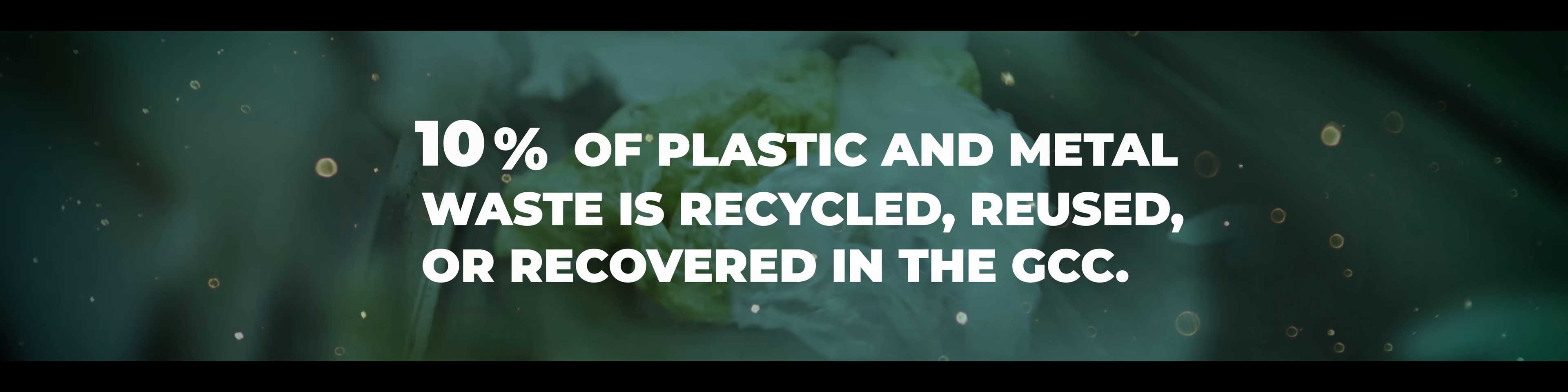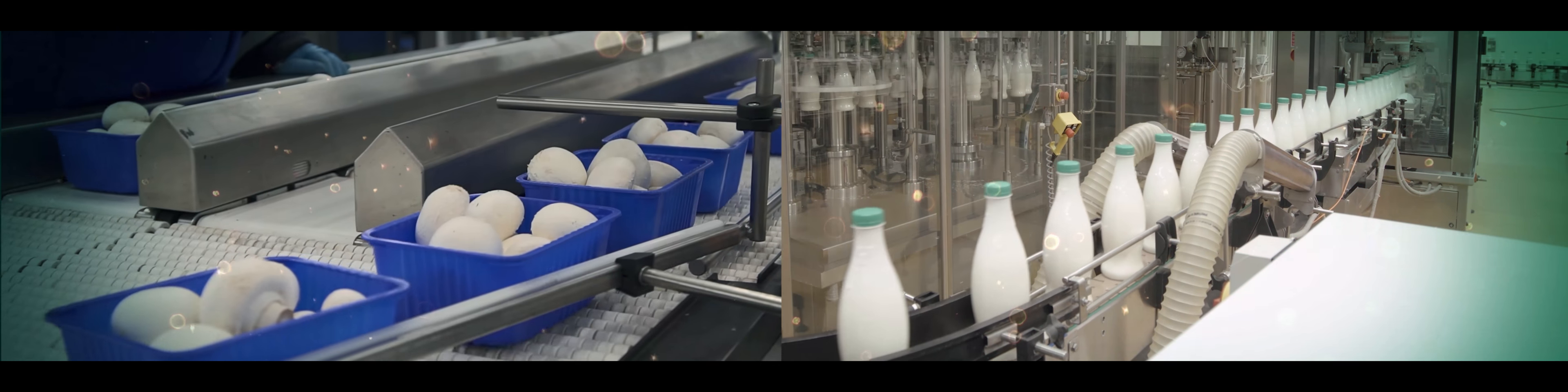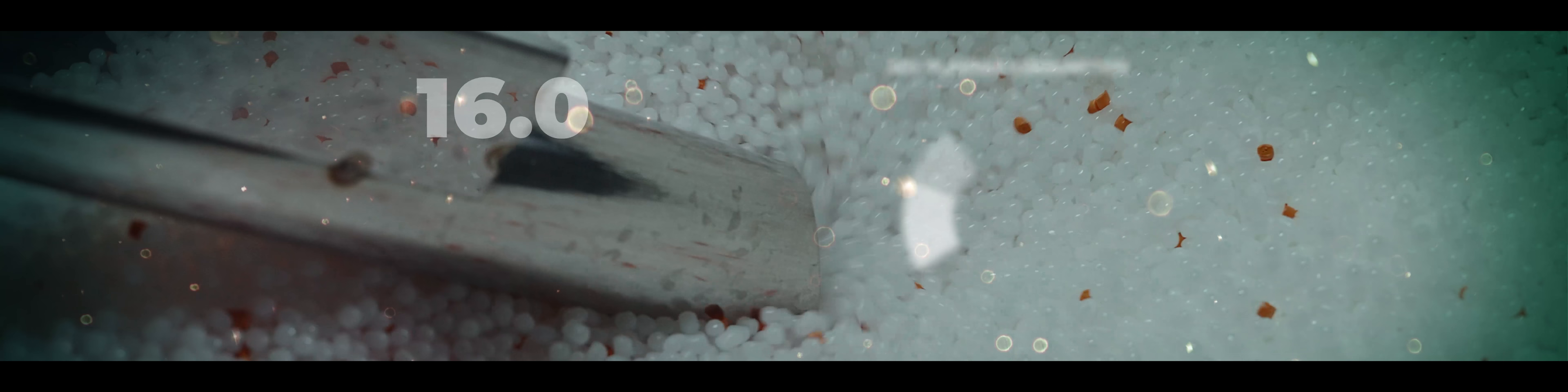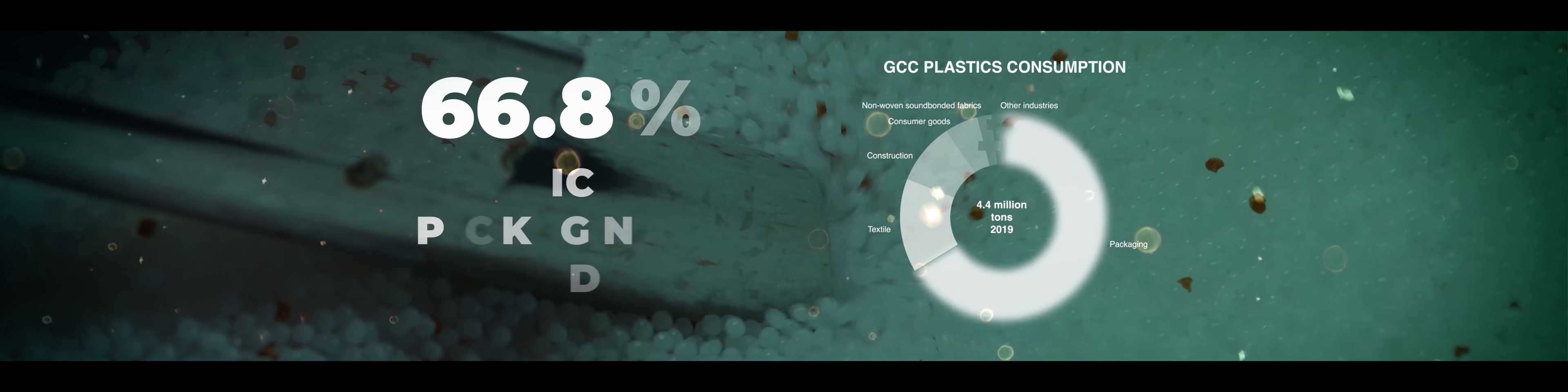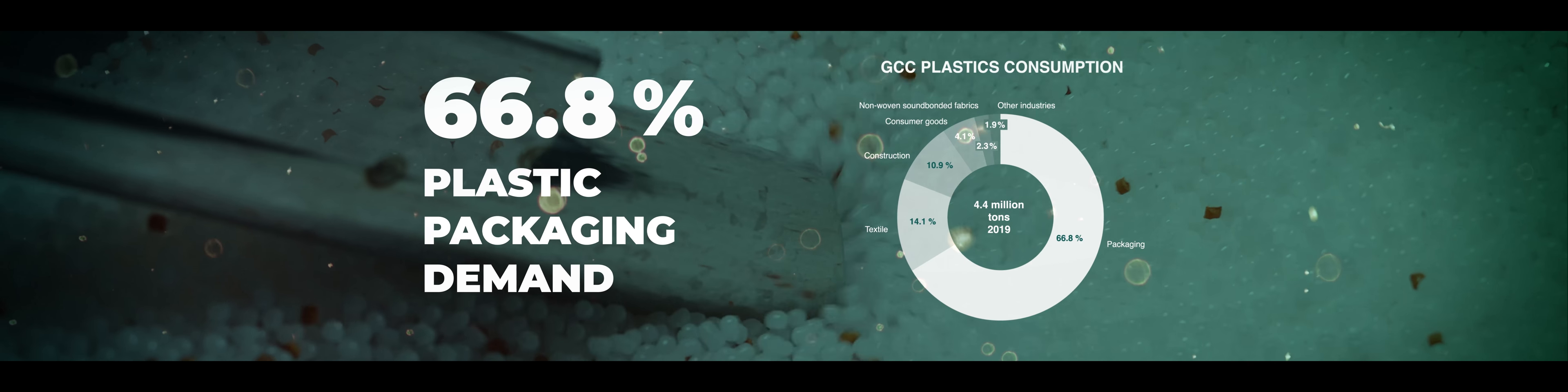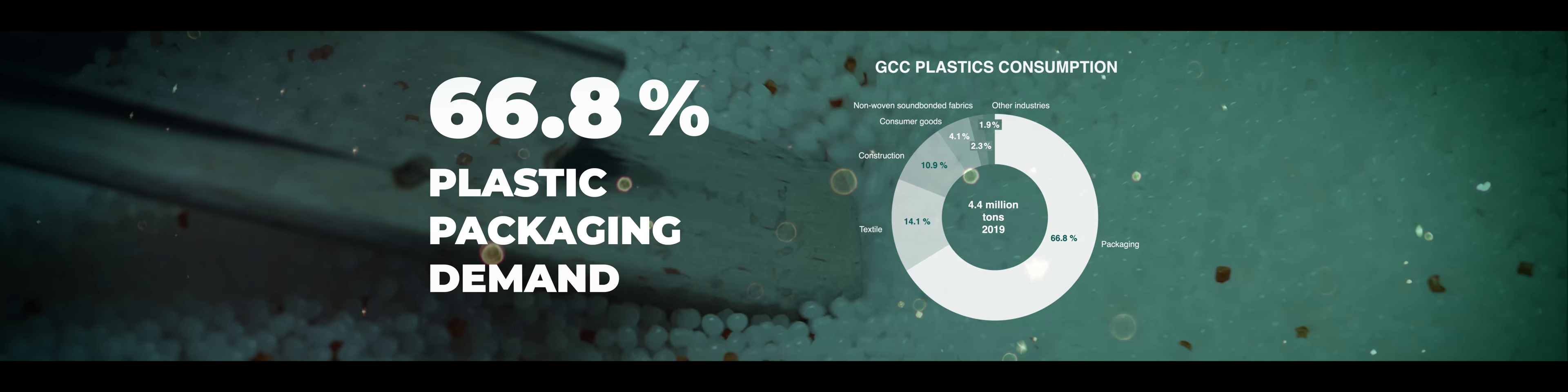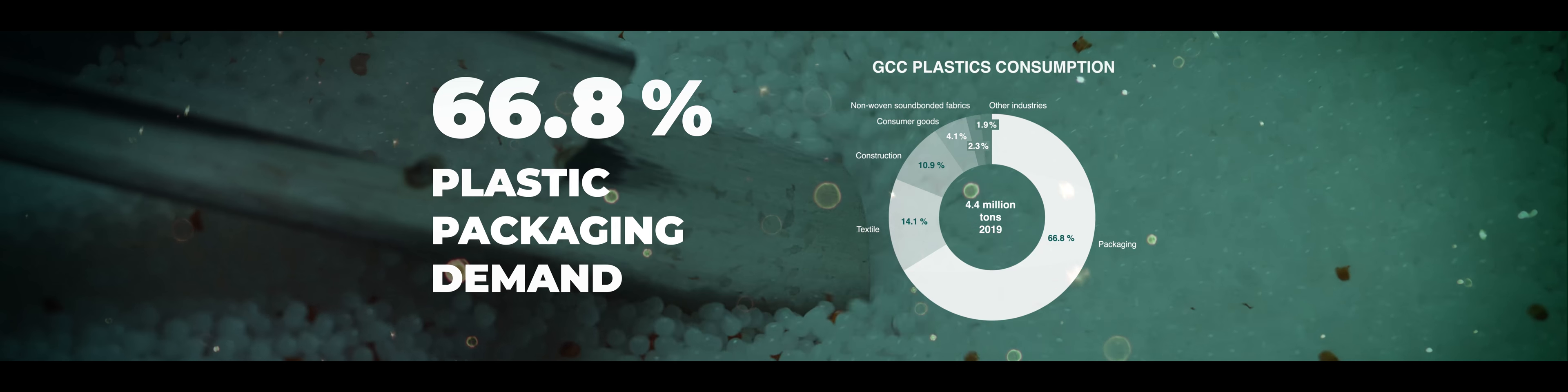Plastic recycling rates in the region remain low compared to developed economies. Packaging is the largest source of polymer consumption, making its disposal and afterlife use essential to addressing the plastic waste challenge. This is where the circular economy comes in.